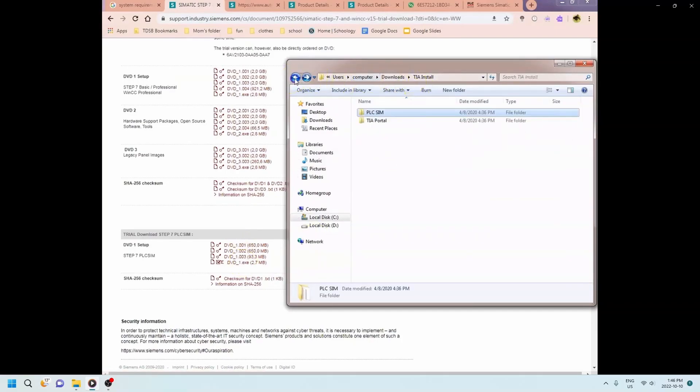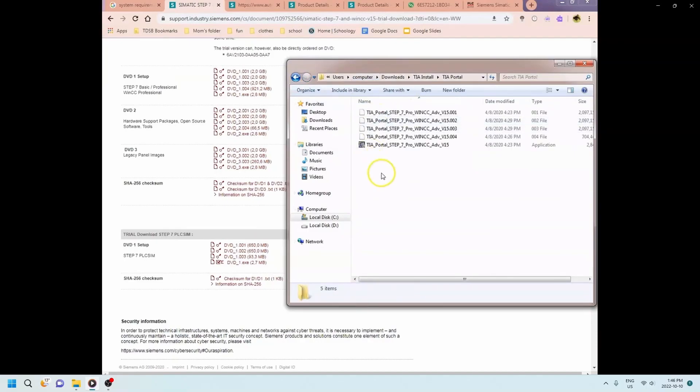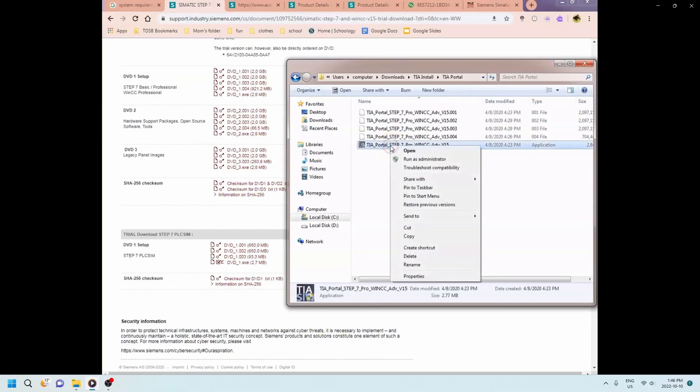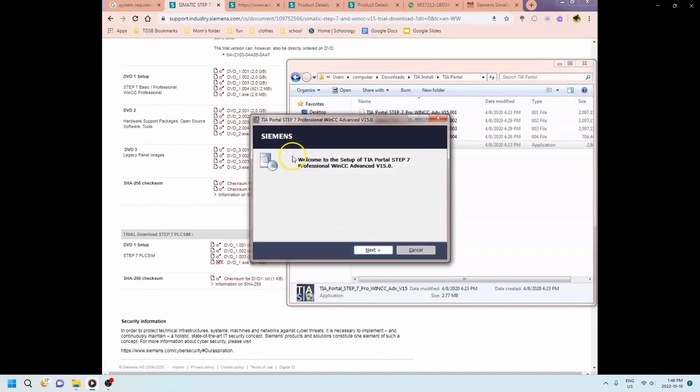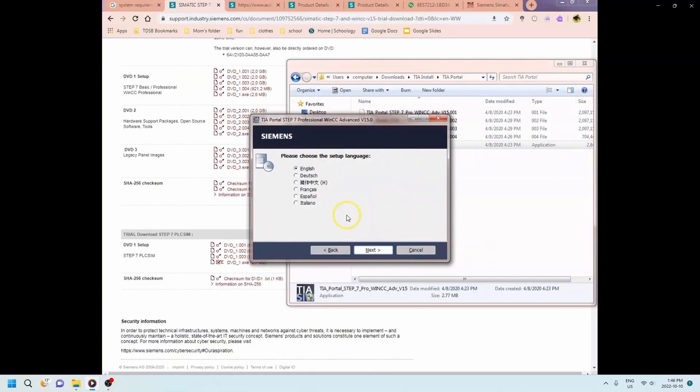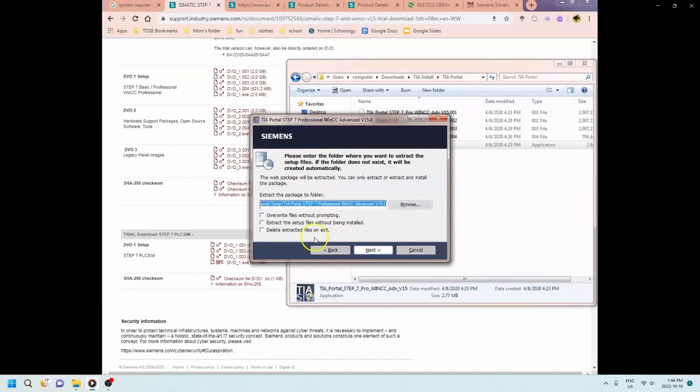So you're now opening up the executable file on each of them and getting everything starting to install onto your computer. I believe this video is like six minutes. The entire thing takes hours to do and you'll most likely have to run these guys as an administrator. All right so here I'm picking English. You pick your language.